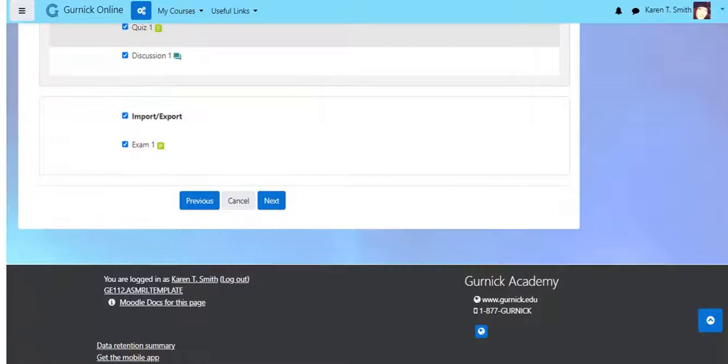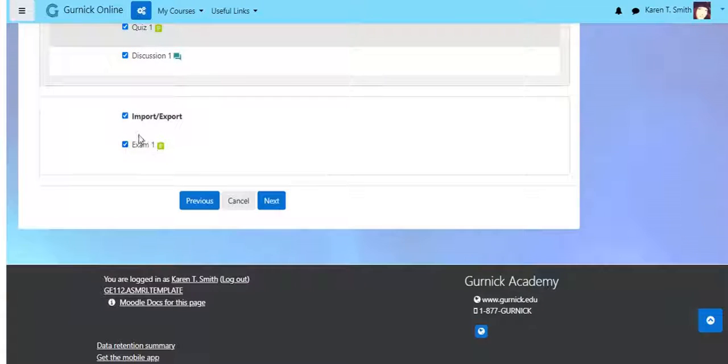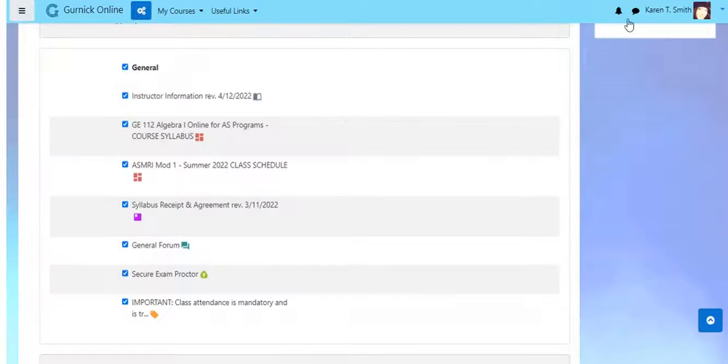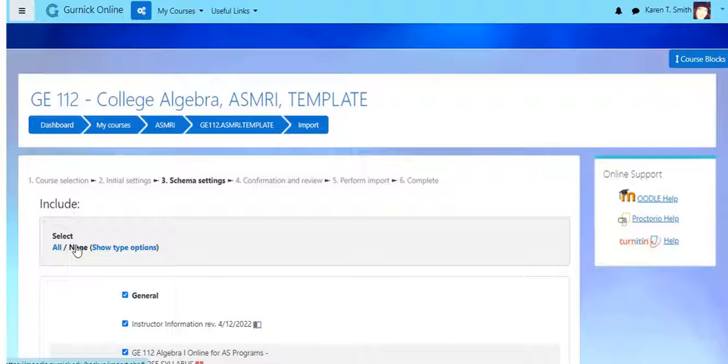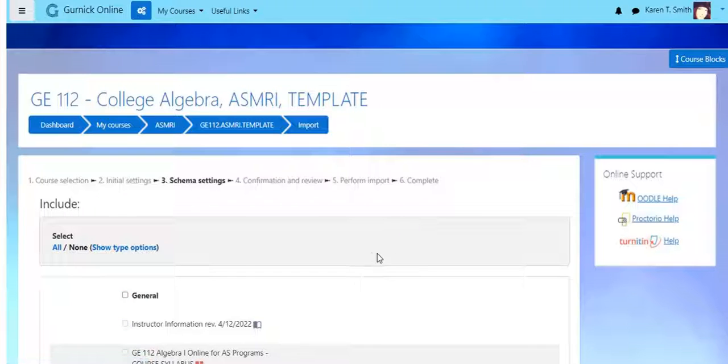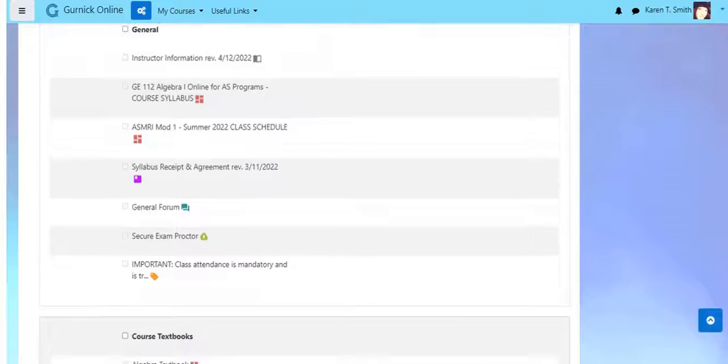And if you go down here, you'll see this is what we're really just wanting, is this Import Export section and Exam One. At the top you have the option to select none. Okay, and so what we can do...